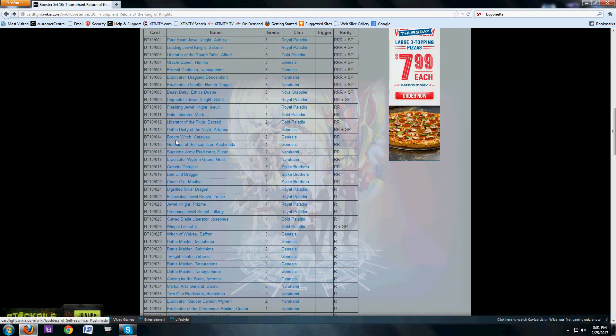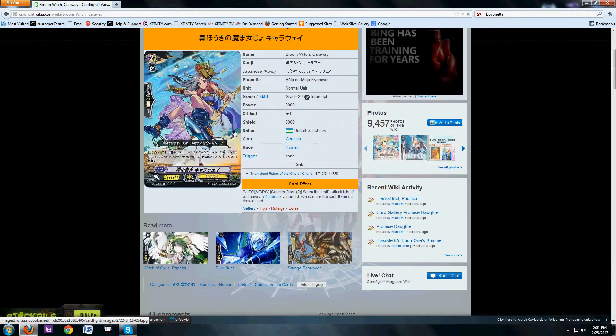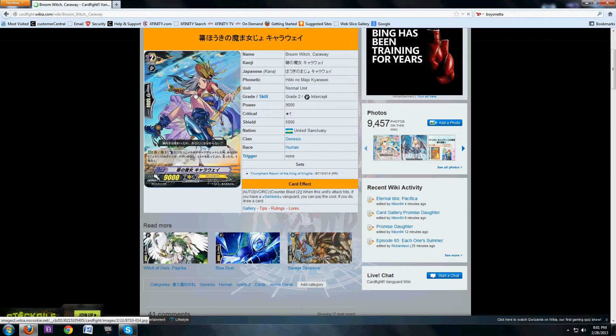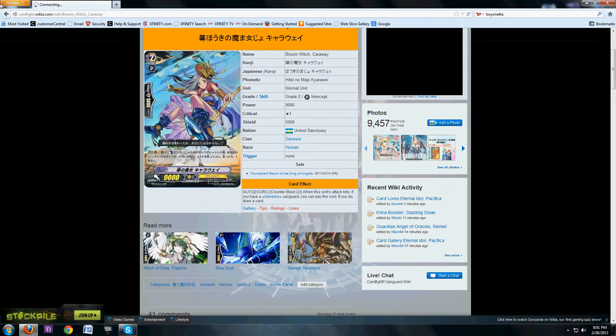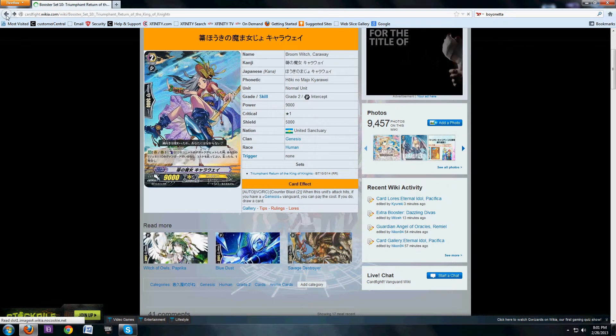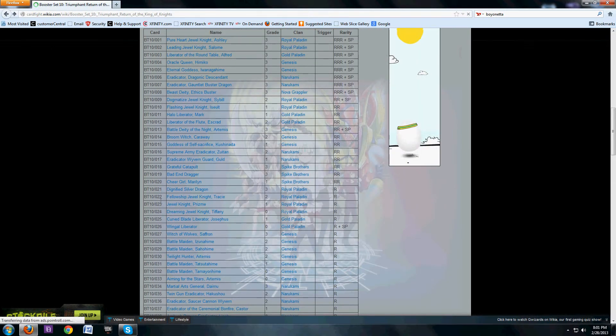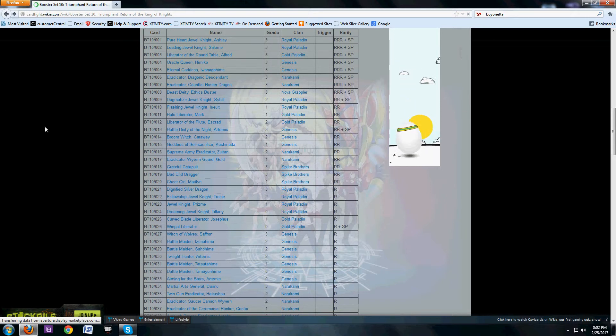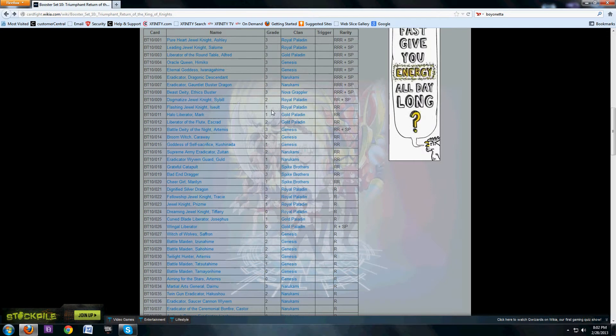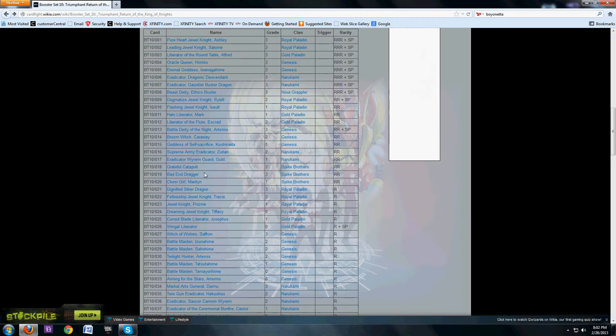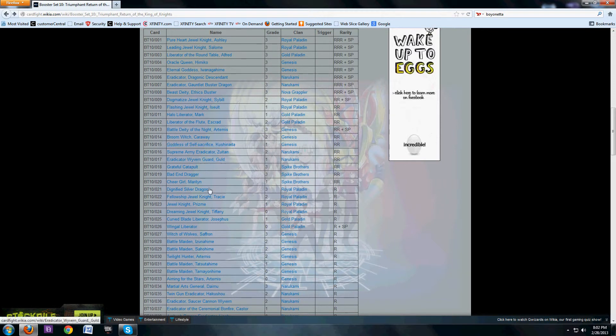Broomwich Carraway. It's a Maiden of Libra clone for Genesis. When it's attacking a Vanguard, Counterblast 2, draw a card. So I guess it's a pretty good card. I don't know, I'm not familiar with most of the Genesis grade 2s.